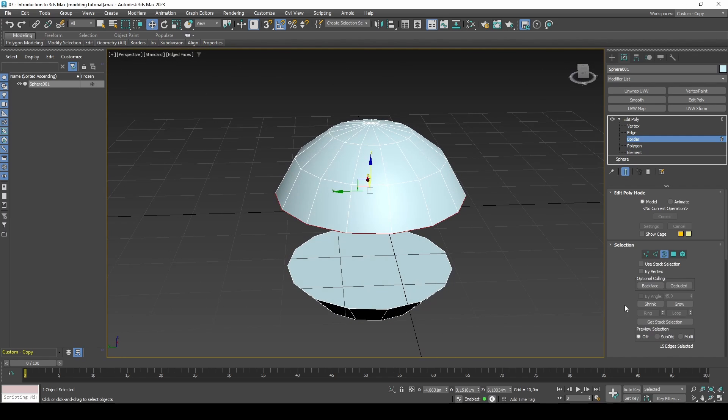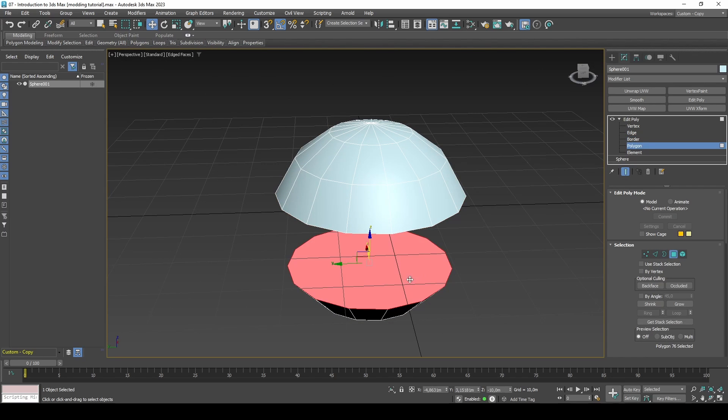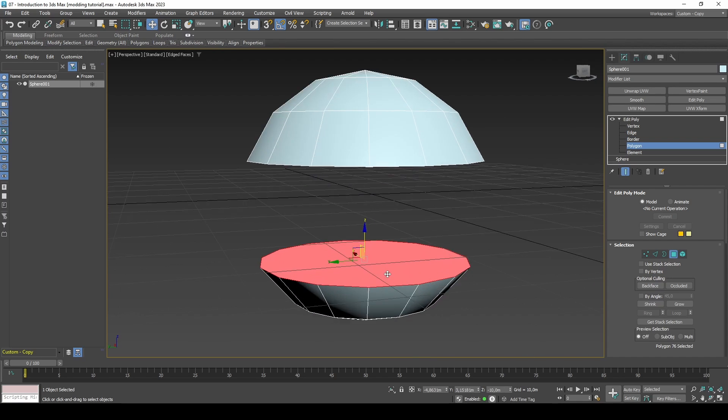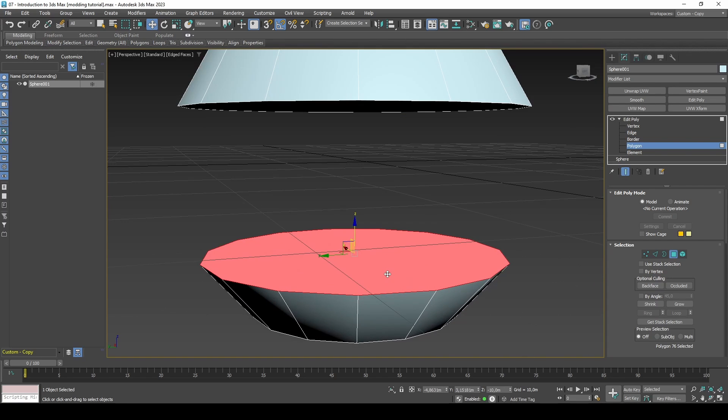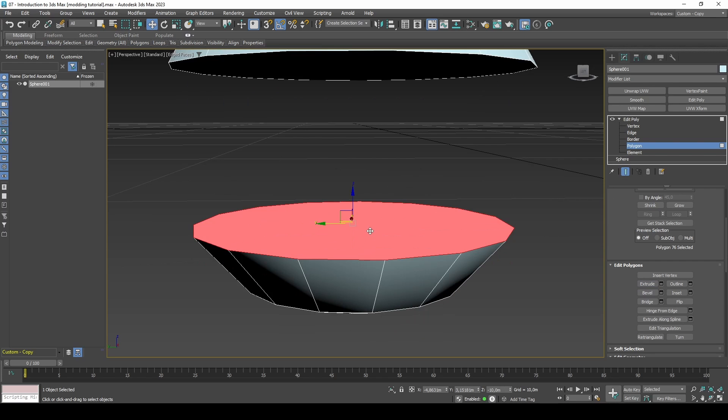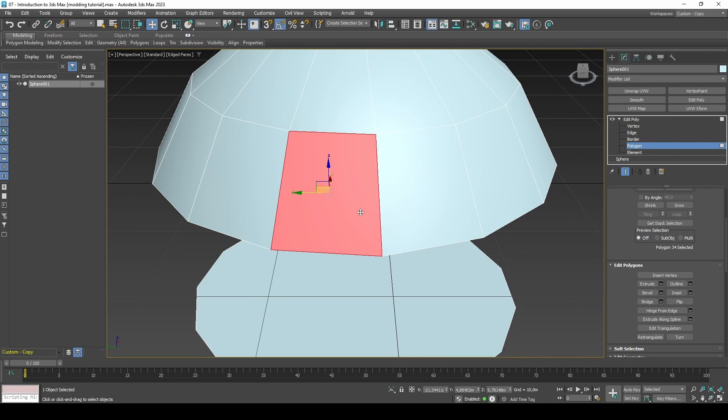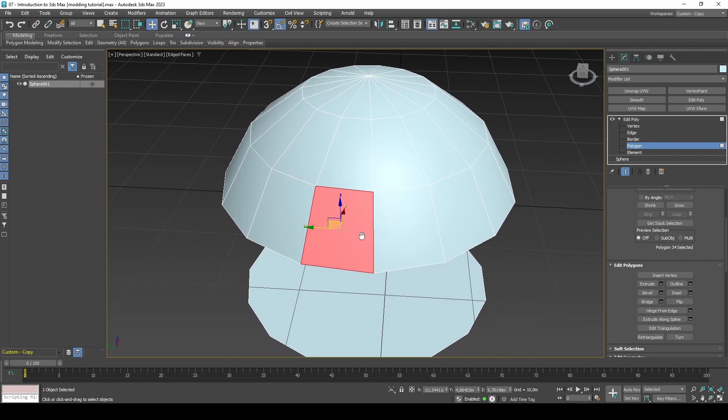If you select Polygon and click on the bottom half of the sphere surface that you just created you will notice it selects the entire area. This is an Ngon which in simple terms means it's a polygon with more than four edges. If we select a polygon on the side you will notice it only selects one of the small polygons.